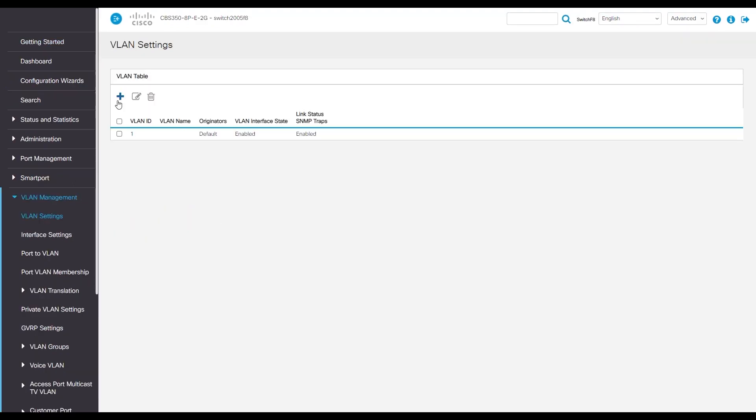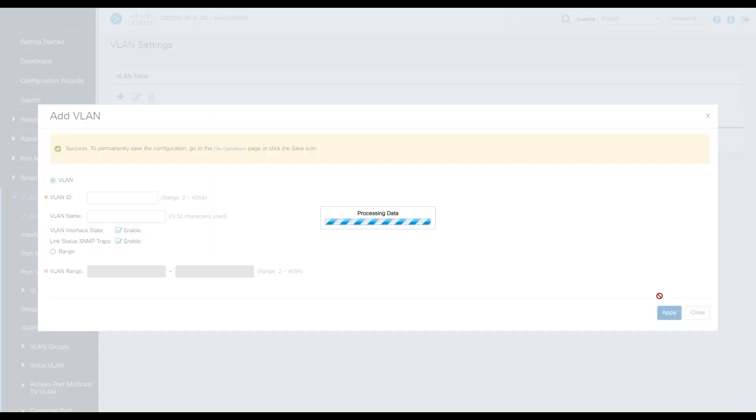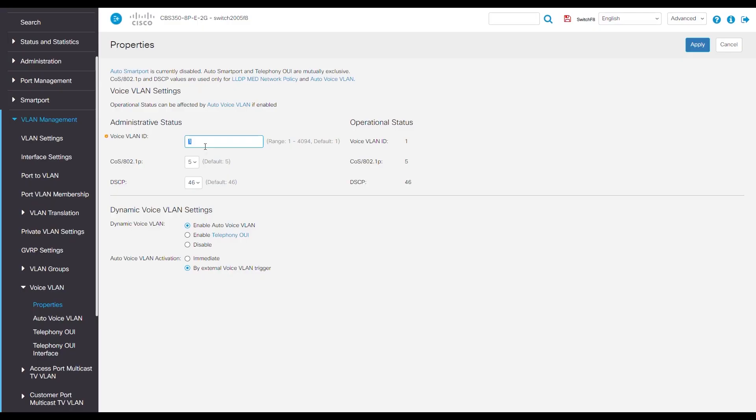Next, we'll navigate to VLAN settings under the VLAN management section. Here, we'll add our voice VLAN, set the VLAN ID as 2, and let's give it a name. How about Freddie Mercury for this example? He has a strong voice. Now hit apply at the bottom right and close out.